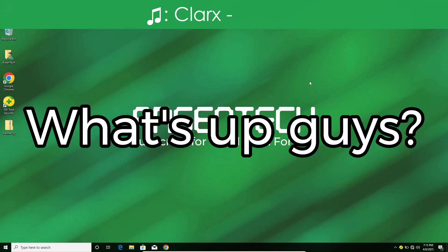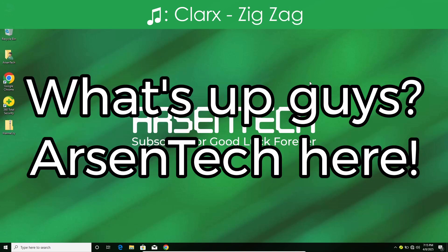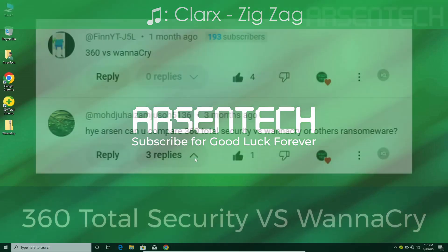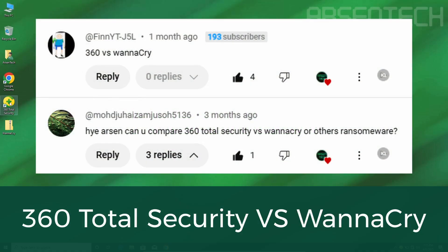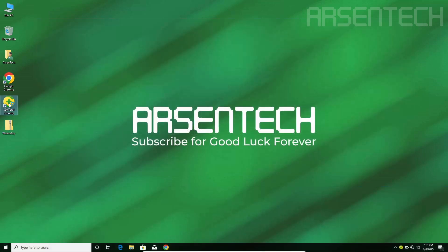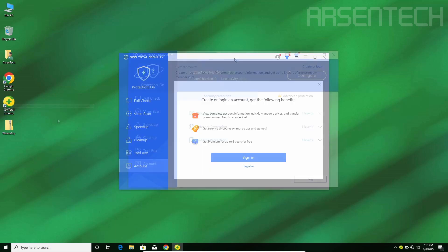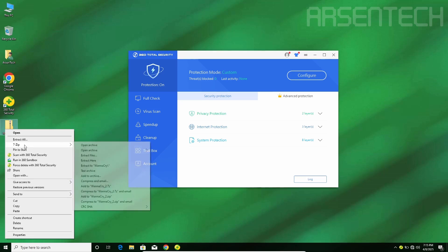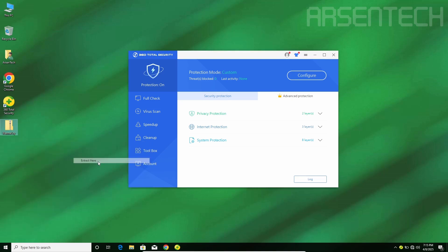What's up guys, Arsentech here. Today I will test 360 Total Security against WannaCry. Let's get started by starting the first round. I will extract WannaCry while 360's protection is on. I hope 360 will detect WannaCry.